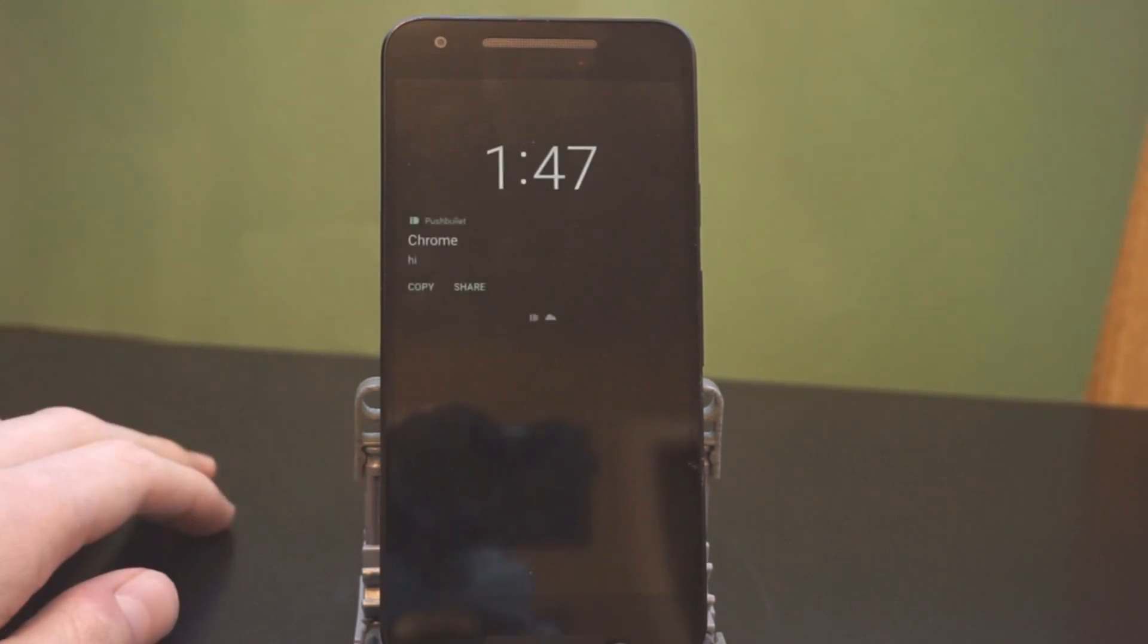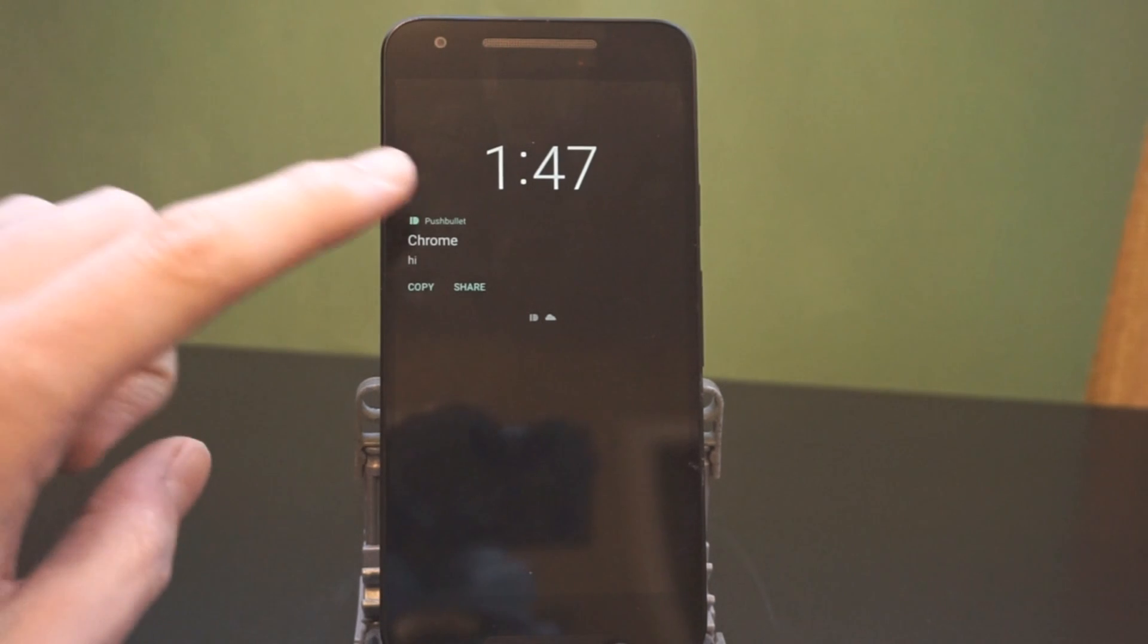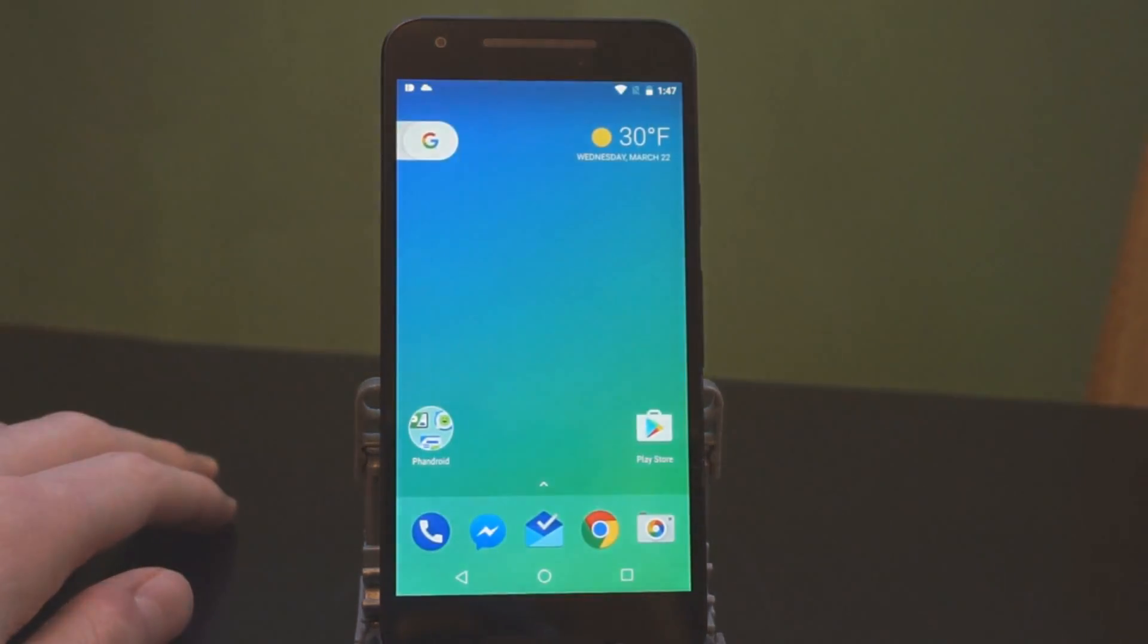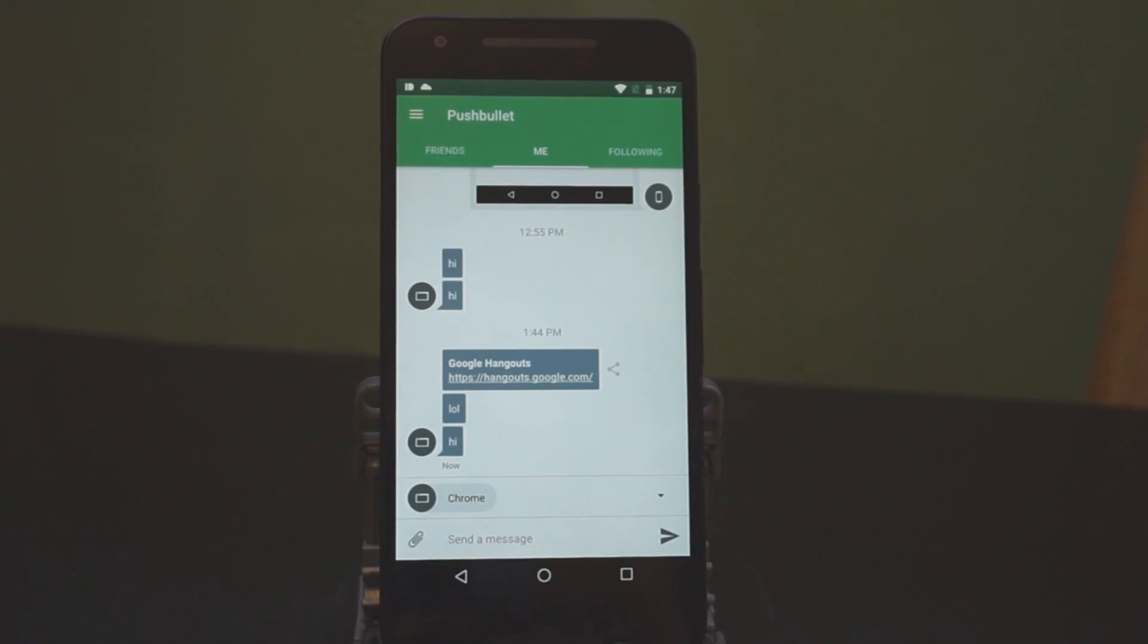Notifications on the ambient display look a little different now. So, when they pop up, you can just double tap and it's going to go straight there.